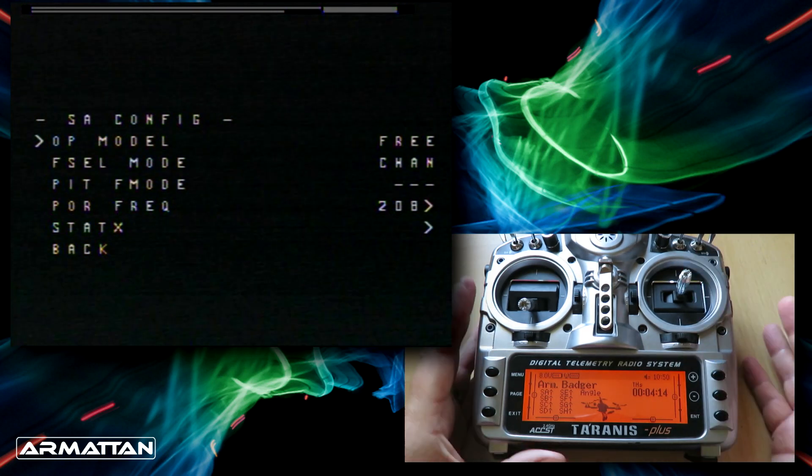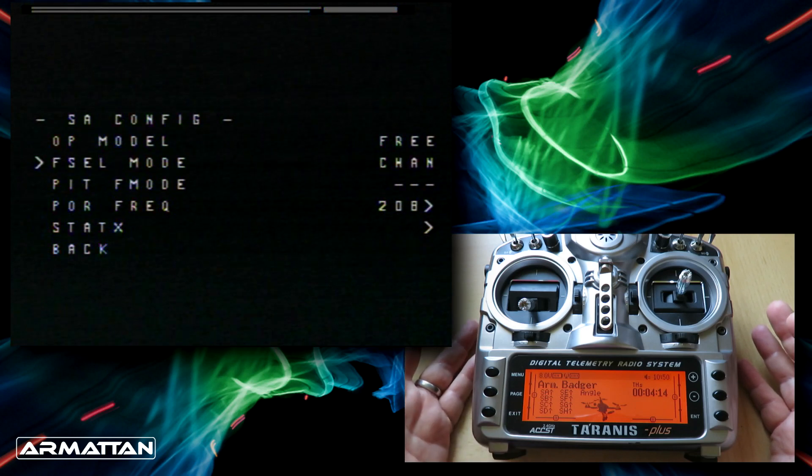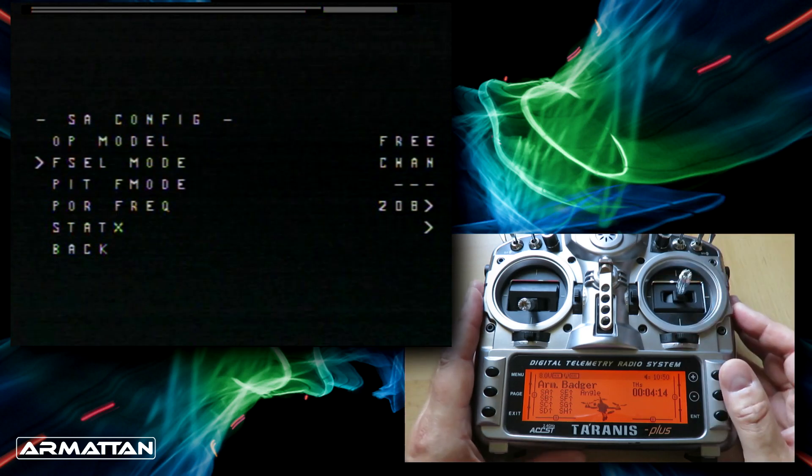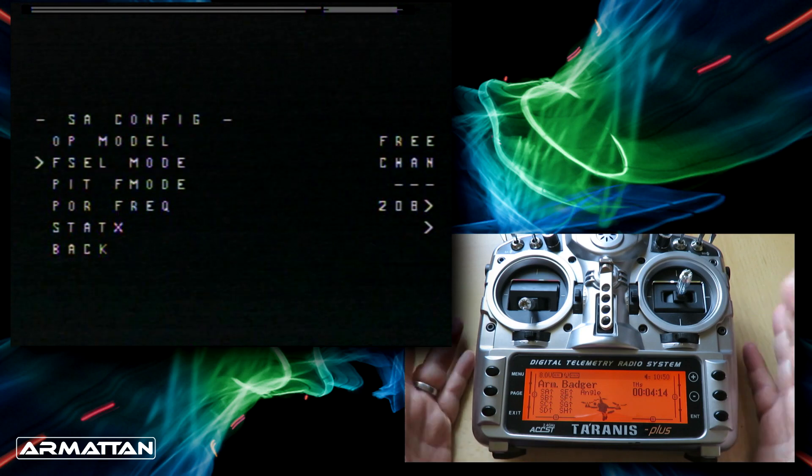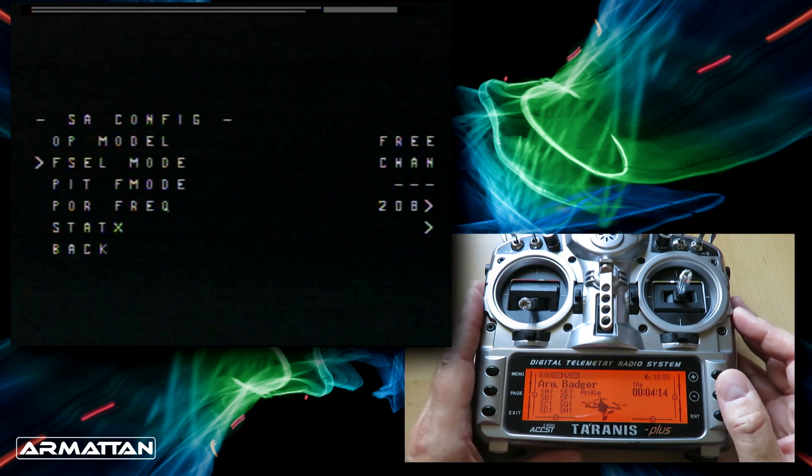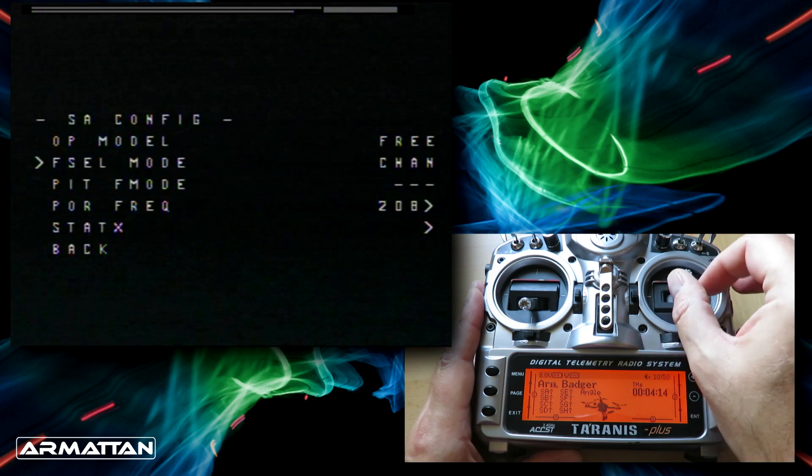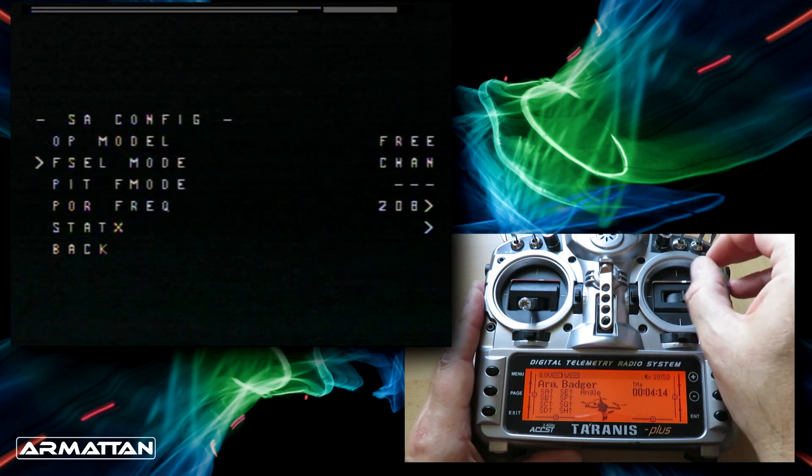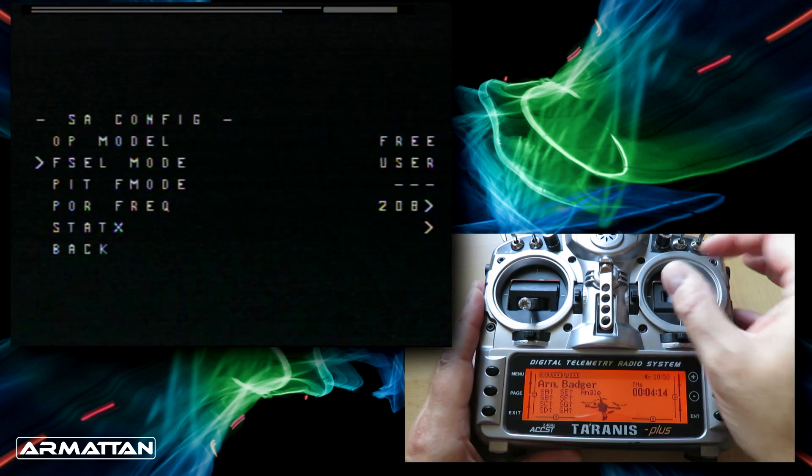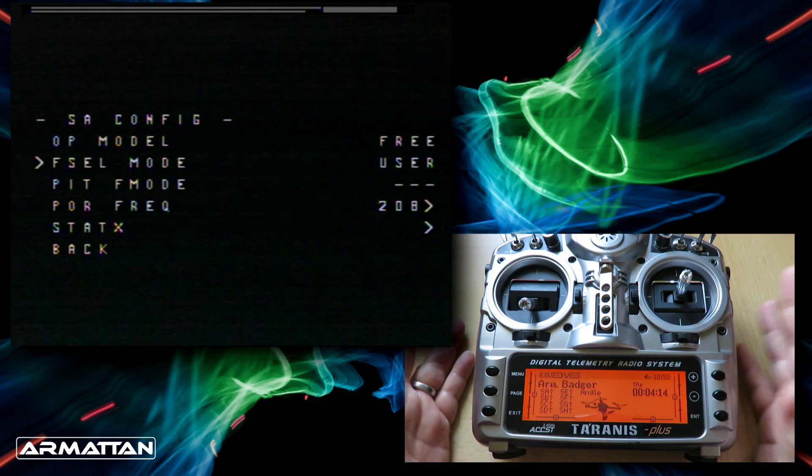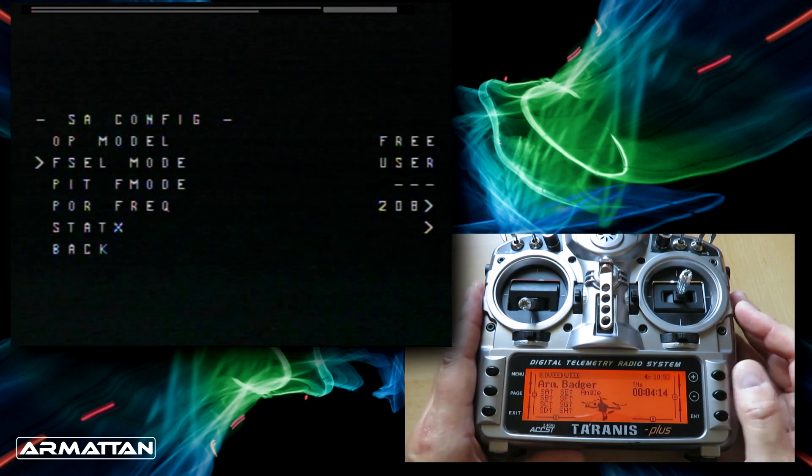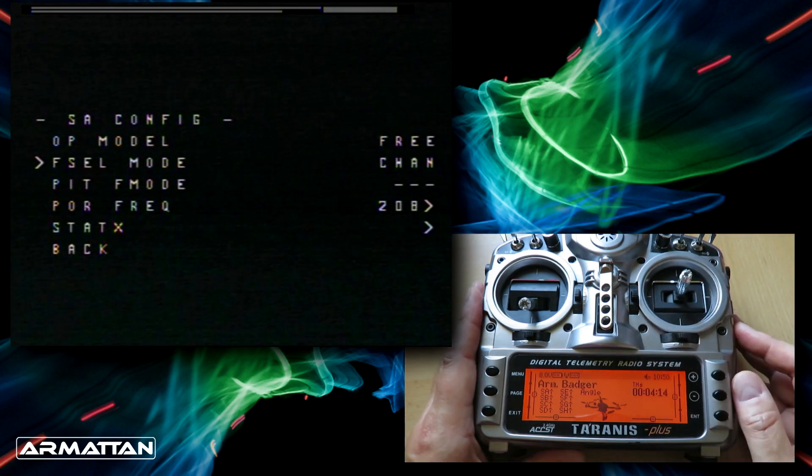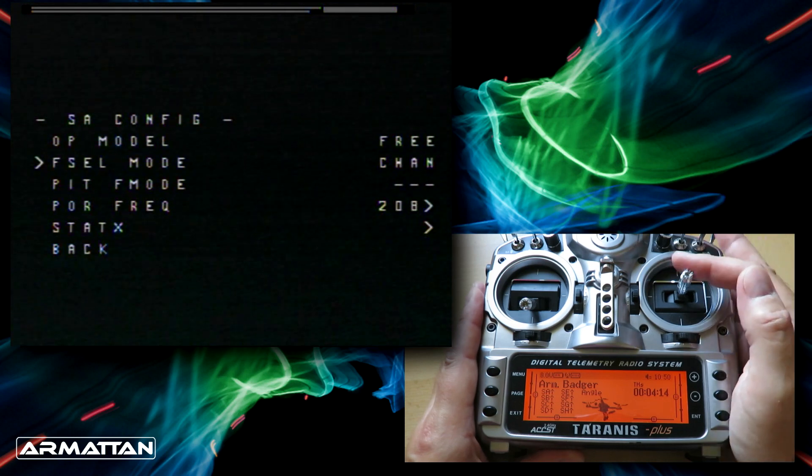The next one is the frequency selection method. We can either have channel, which is what we have now. That means you can select the band and channel that matches the goggles or vice versa. You can also select it so you can choose the exact frequency you want to use if you want to be a bit smart. I wouldn't go anywhere near that. I would keep that on channel.